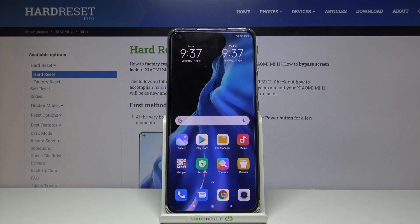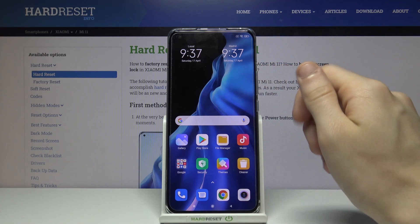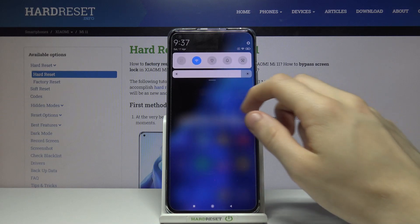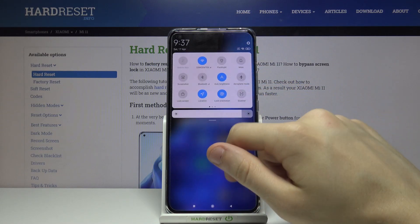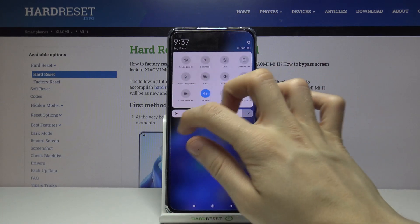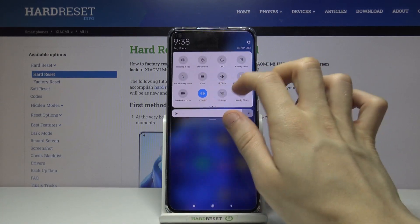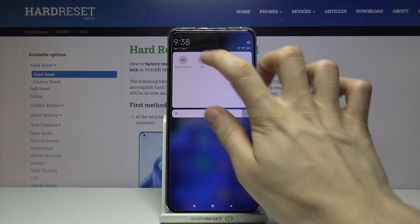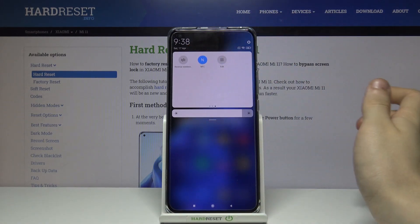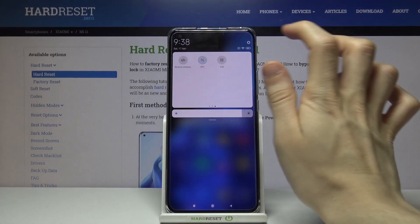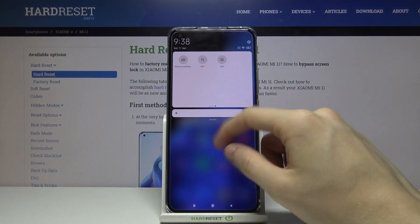First we have to open up the notifications menu. We do that by moving our finger from top to the bottom, and we have to expand this section. Now we have to swipe all the way to the right, and as you can see in the middle there's an NFC option. Tap on it to enable NFC, and to disable it you have to just simply tap again.